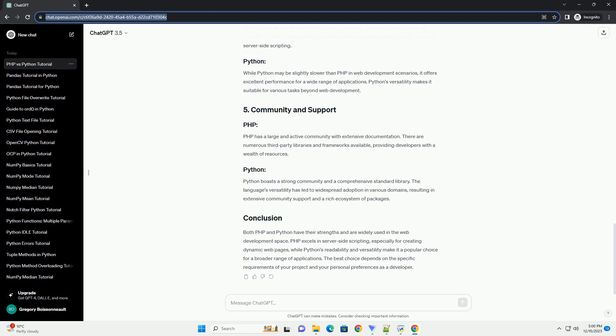Its execution model is optimized for processing web requests, making it a solid choice for server-side scripting. While Python may be slightly slower than PHP in web development scenarios, it offers excellent performance for a wide range of applications. Python's versatility makes it suitable for various tasks beyond web development.